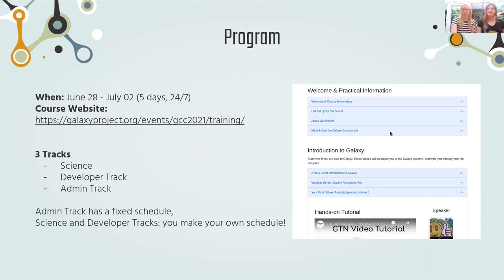The website looks a little bit like this, and each of these blue bars is a training session. If you click on that, you can see a little bit more information.